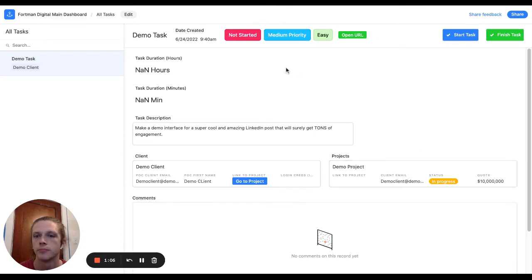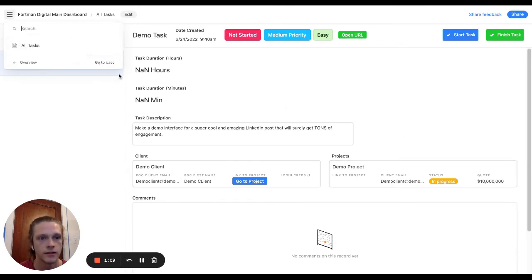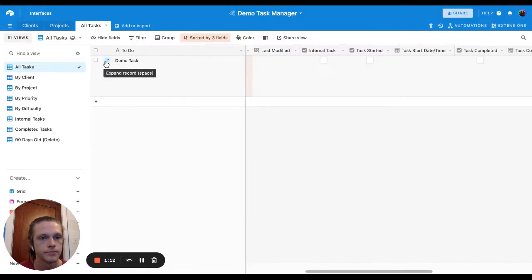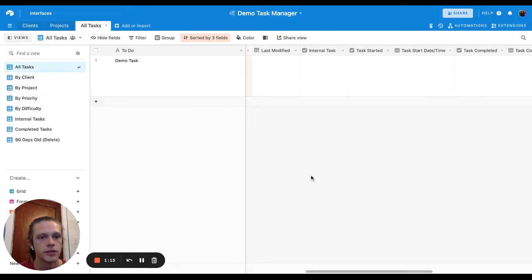So yeah, that's pretty much the interface layout. I'll go to the base just to show you what that looks like. So pretty simple base. There's clients, projects and tasks.